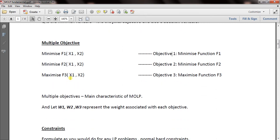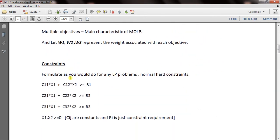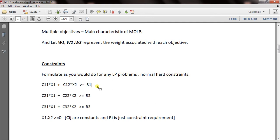The next part is constraints. This is the simplest part — you have normal hard constraints. The constraint coefficients C_ij are constants, for example 4X1 plus 5X2 greater than or equal to 30, where R_i is the constant requirement. This is the most straightforward part of MOLP.